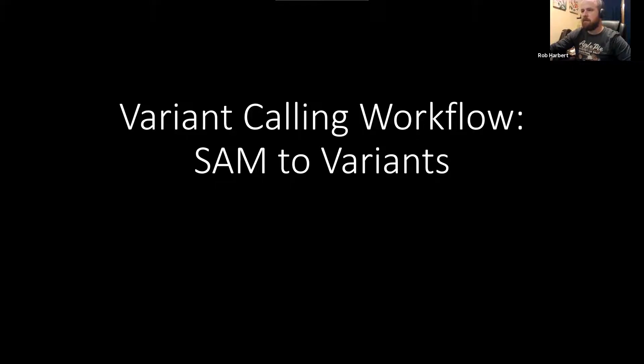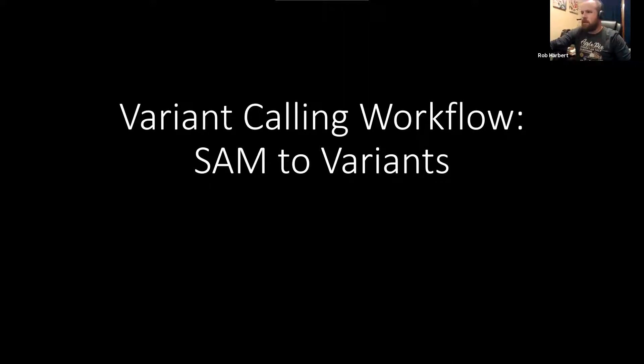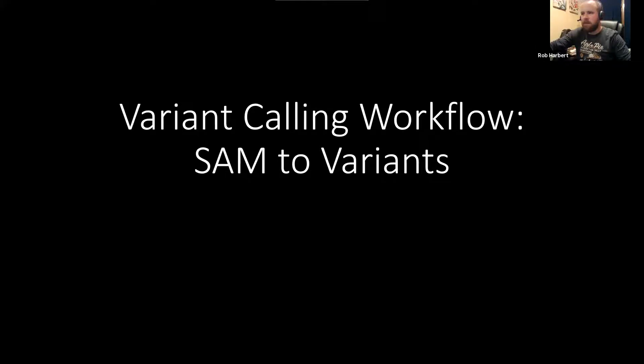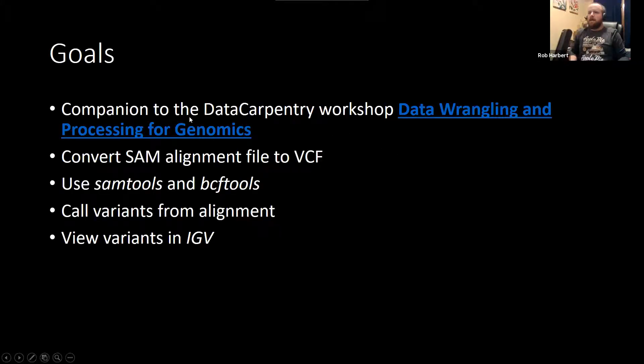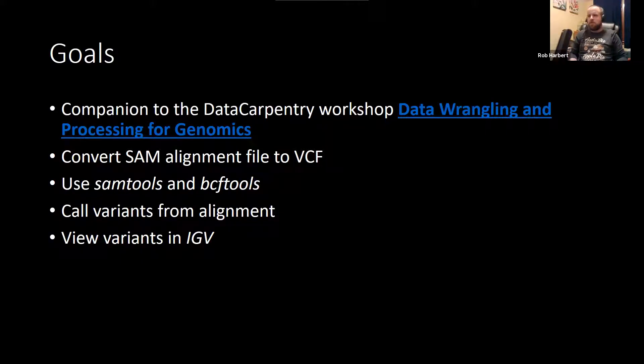This is going to be our fourth and final installment in our variant calling workflow series, where we've been working on a set of E. coli sequencing samples, some Illumina paired-end sequencing. We've been cleaning those up and now have aligned those to a reference genome. This is a companion to the Data Carpentry workshop, data wrangling and processing for genomics.